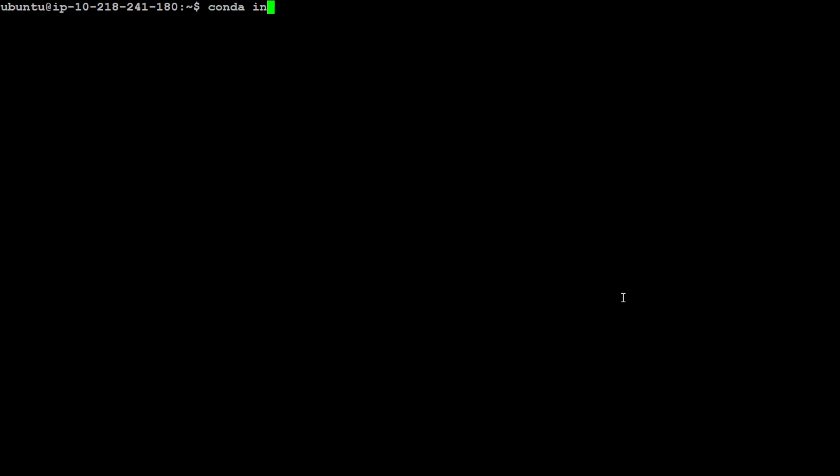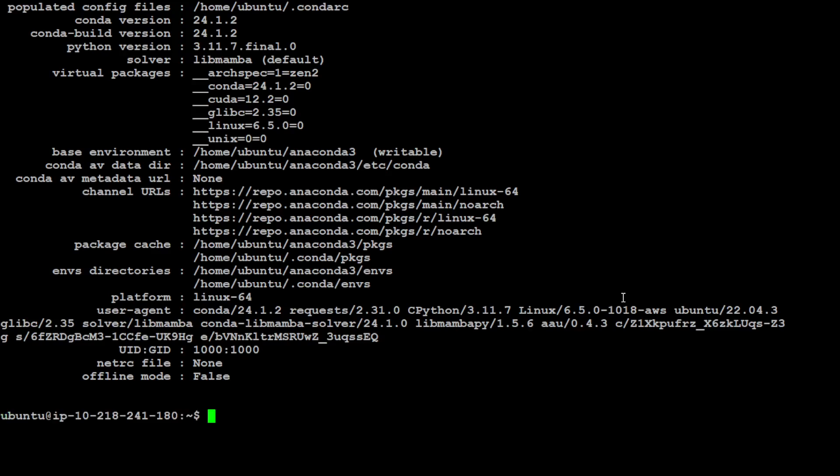Now make sure that you have Conda installed. Conda or Miniconda should be good. If you don't know how to install it, please search my channel and you should be able to install it quite easily.